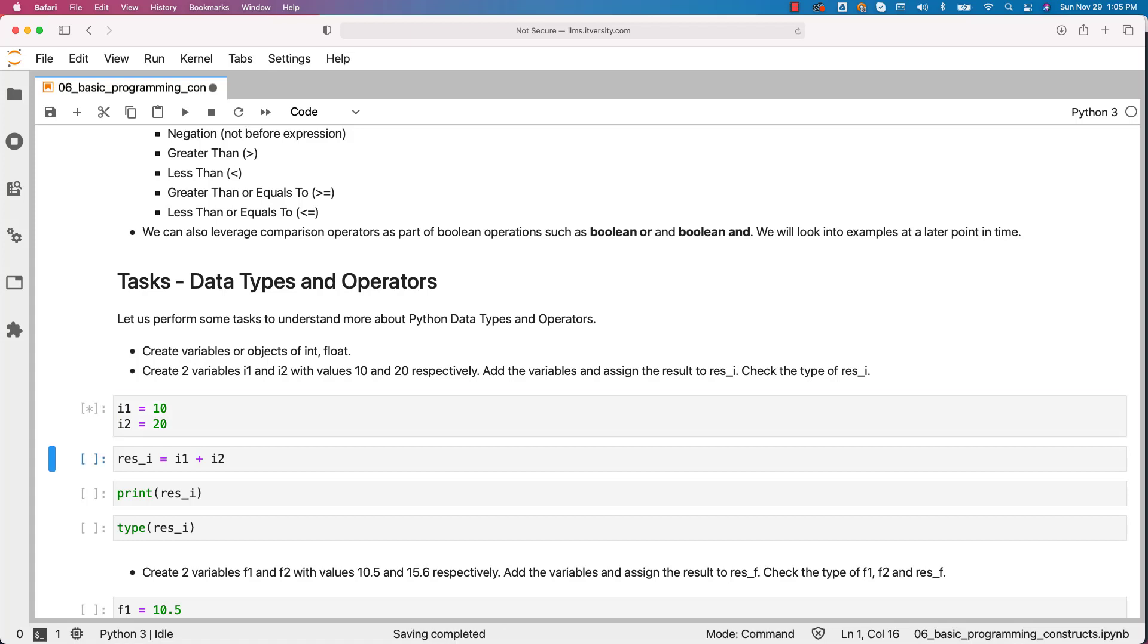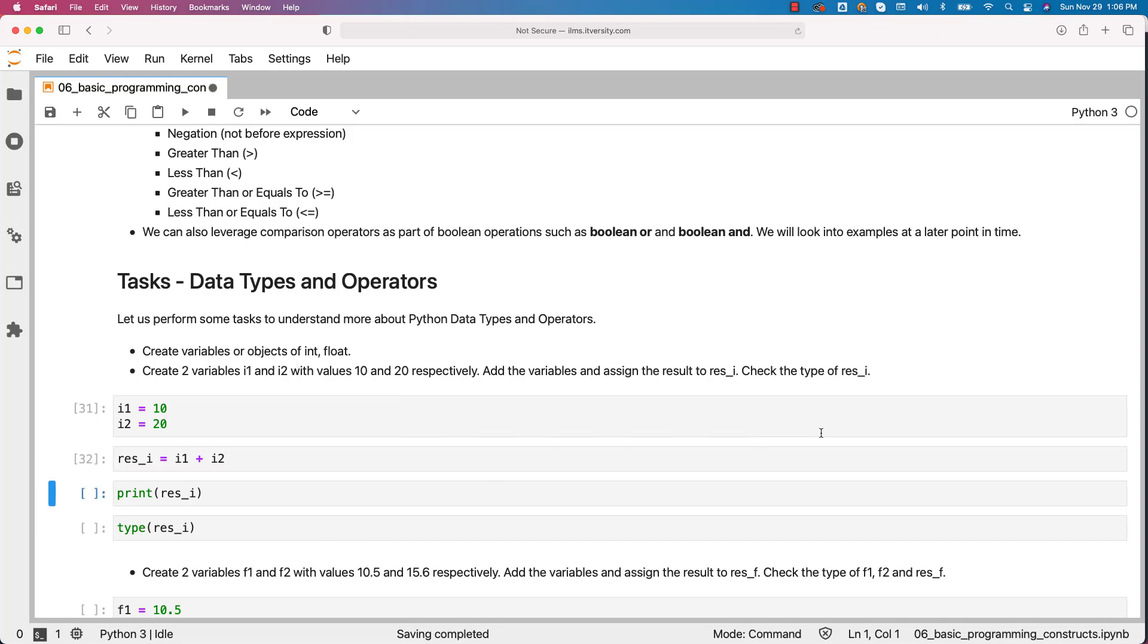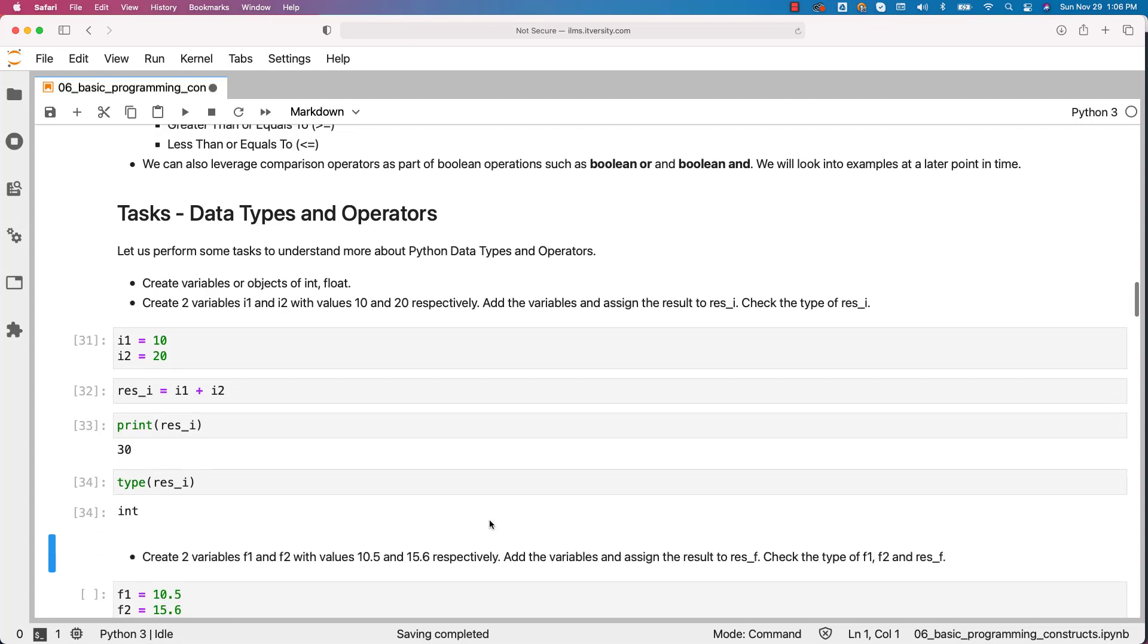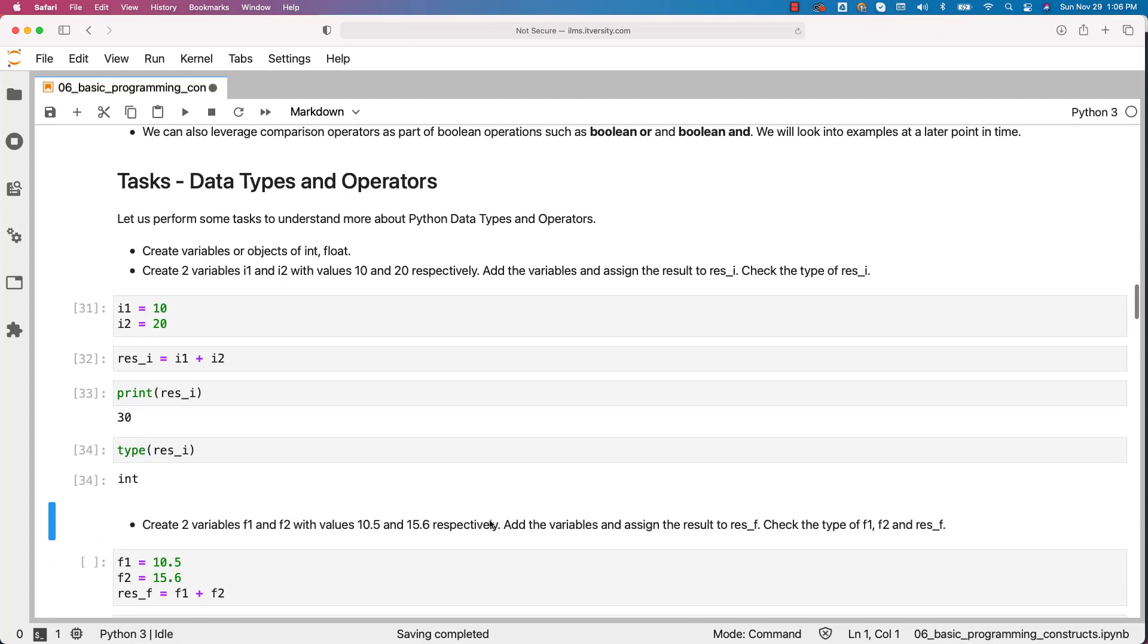As 10 and 20 are integers, i1 and i2 will also be of type integers. Now we have to add these two variables and assign the result to res_i. This will take care of that. Now we have to check the type of res_i. Before that I am just printing. You can see the value as 30 and the type is int. So if you add two ints you will get a new int as result. That is what is proved with the task.